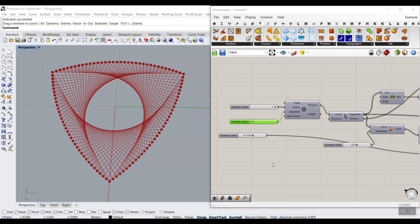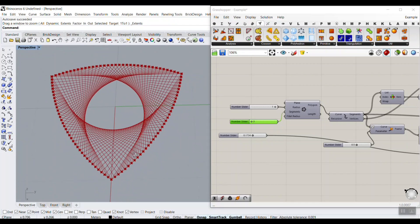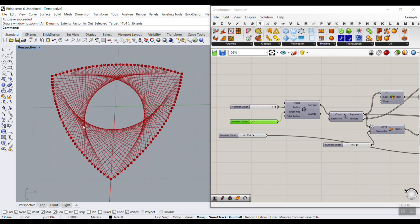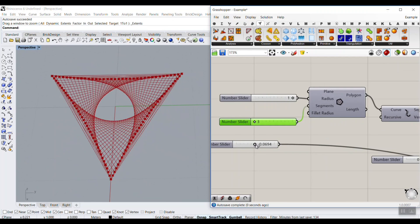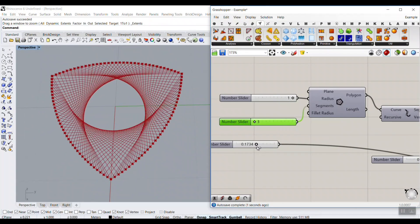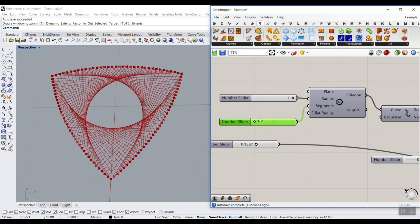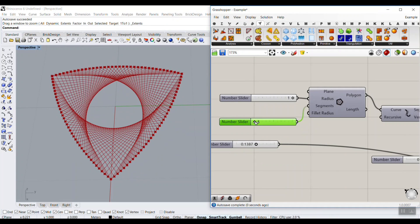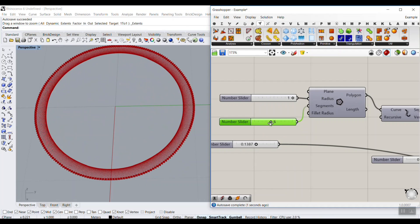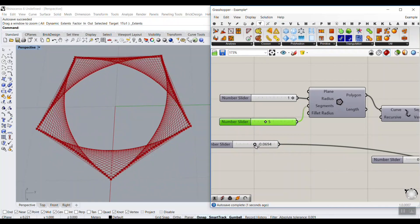In this Grasshopper tutorial, I want to show you how you can make this pattern, which is actually a Reuleaux triangle. You can see that I can also change the definition and produce different patterns — I can even make this, increase the segments, so you can see that I can produce different patterns.